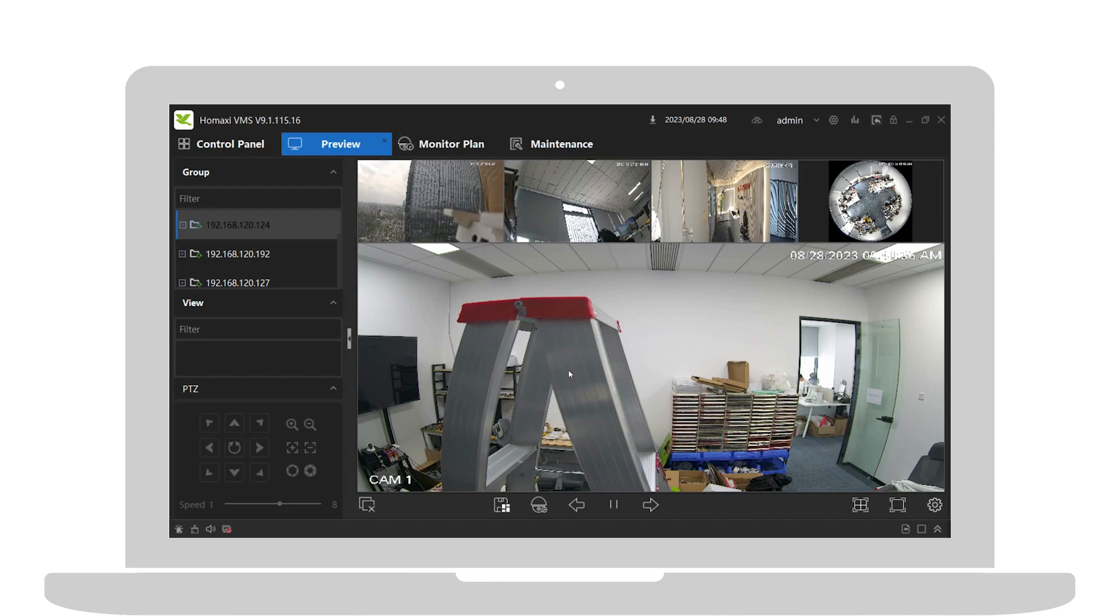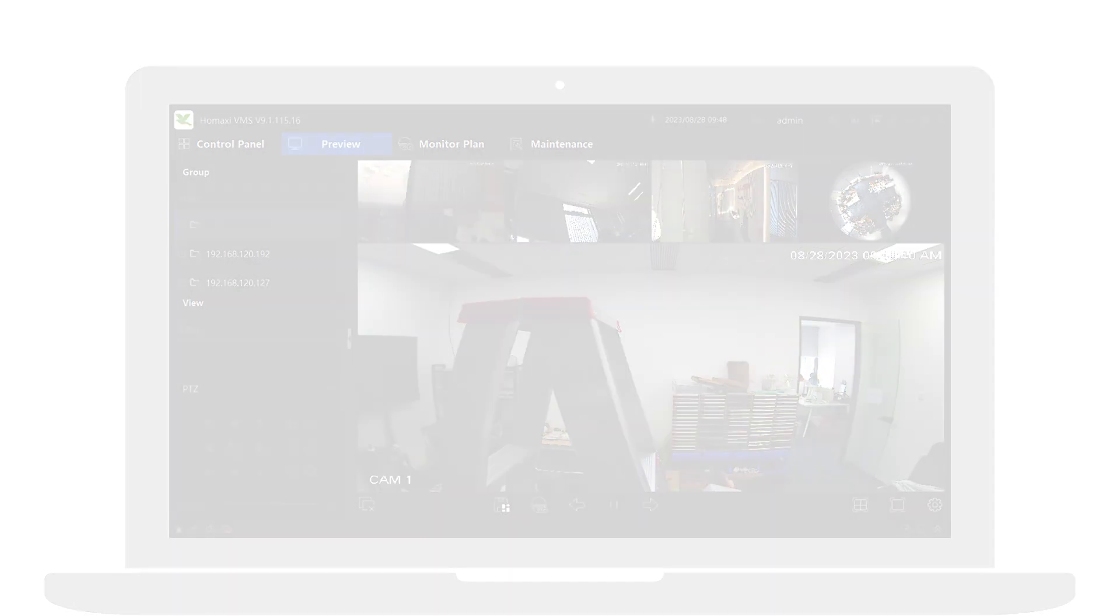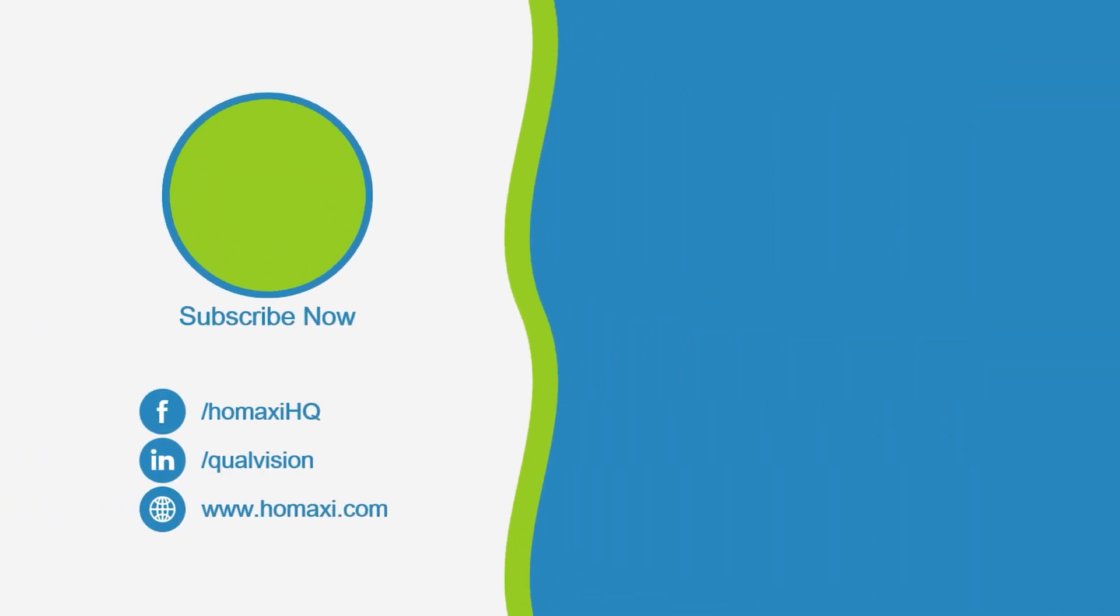That's all for today's tutorial. If you find this video helpful, please don't forget to like, share, comment, and subscribe to our channel.